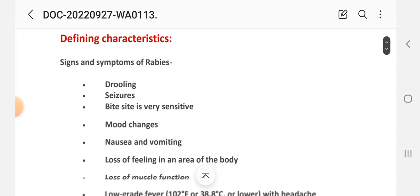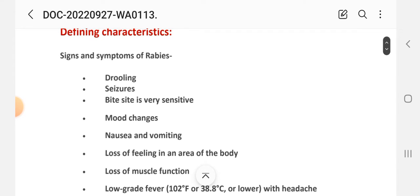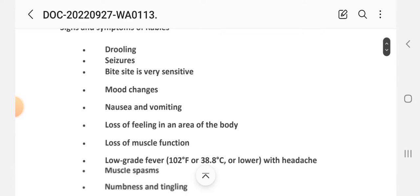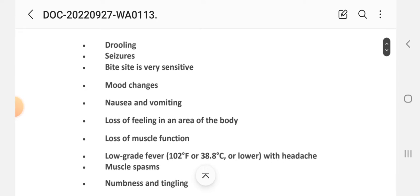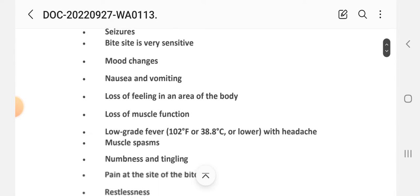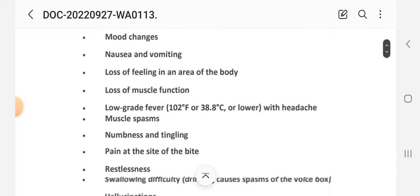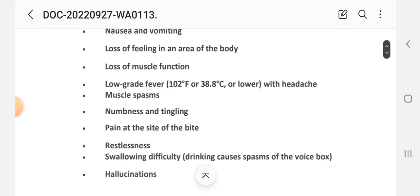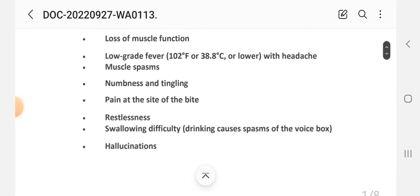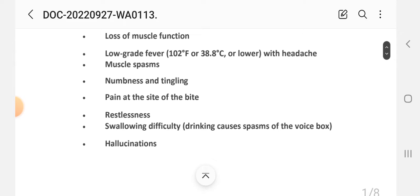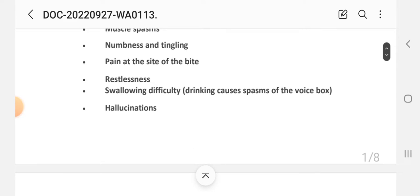Next, defining characteristics — the signs and symptoms. On the basis of these signs and symptoms we write the nursing diagnosis for the rabies patient. The main signs and symptoms of rabies are: drooling, seizures, sensitivity to light, mood changes, nausea, vomiting, loss of feeling in the area of the body, loss of muscle function, low-grade fever with headache, muscle spasms, numbness, tingling, pain at the site of the bite, restlessness, difficulty drinking, spasms of the voice box, and hallucinations.